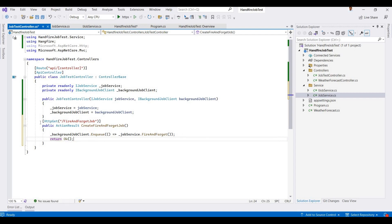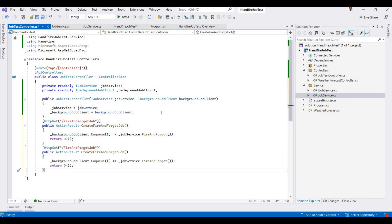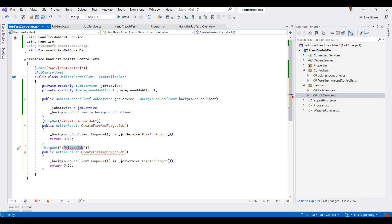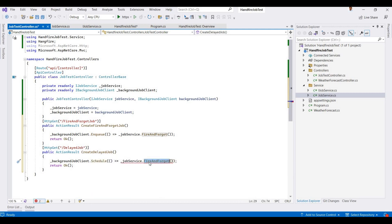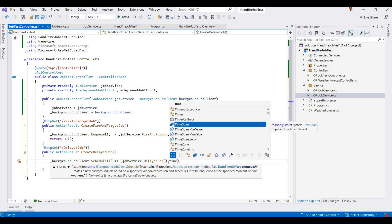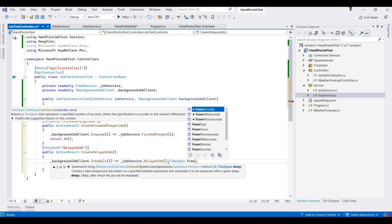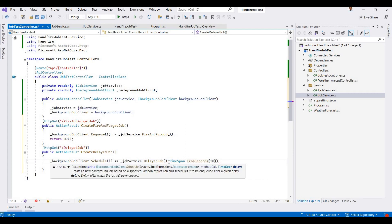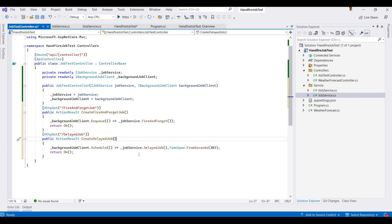Now I'm creating the method for the Delayed Job. The route is changed to 'delayed-job' and the method is CreateDelayedJob. For a delayed job we use backgroundJobClient.Schedule(), passing the job and a TimeSpan — for example, TimeSpan.FromSeconds(30), meaning the job will execute after 30 seconds.